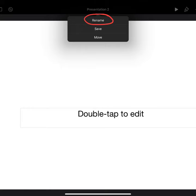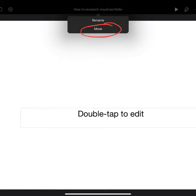Click where it says Presentation 2 and rename your file. Once you've given it a name—for this one, How to Research Visual Portfolio—